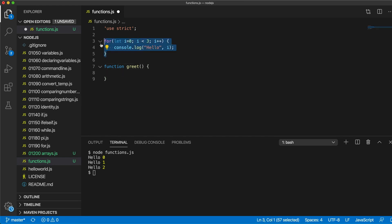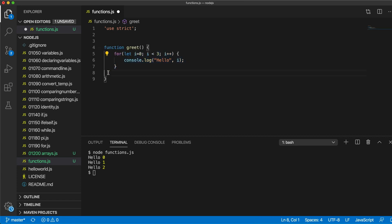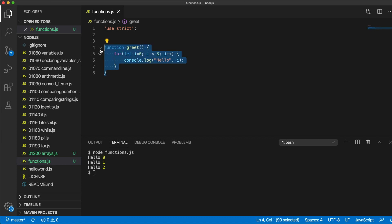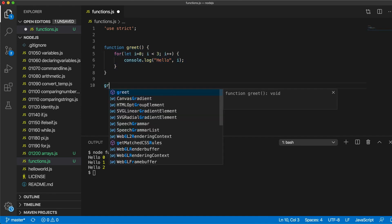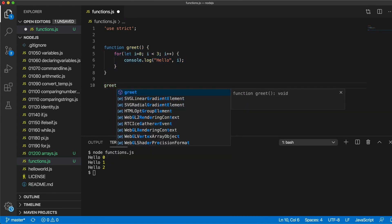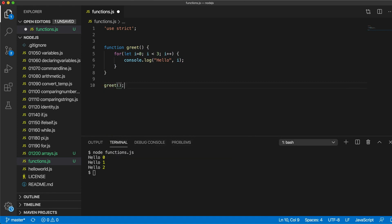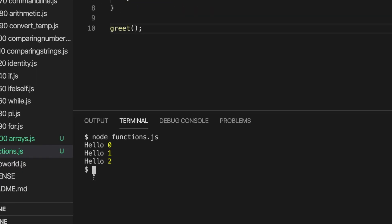Let's take this code and transfer it into the function. I'll use the Option/Alt key and the down arrow to move it, and Visual Studio Code helpfully indents it for me. So I've taken this for loop and put it inside the function. We can then run that code whenever we want by typing the name of the function and two round brackets. Let's clear the console and run it — it does the same thing as before.